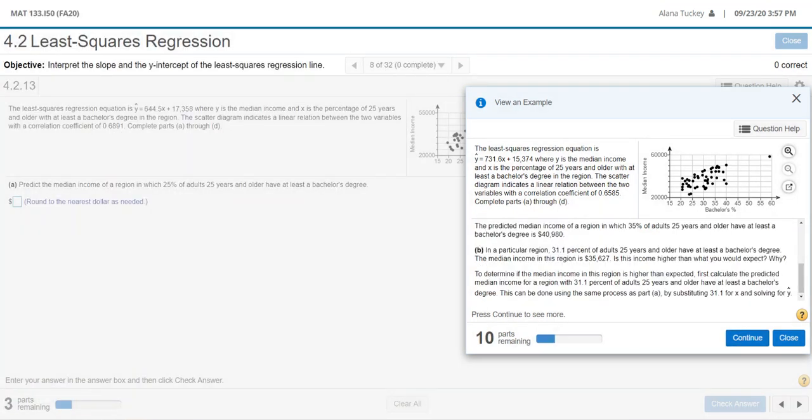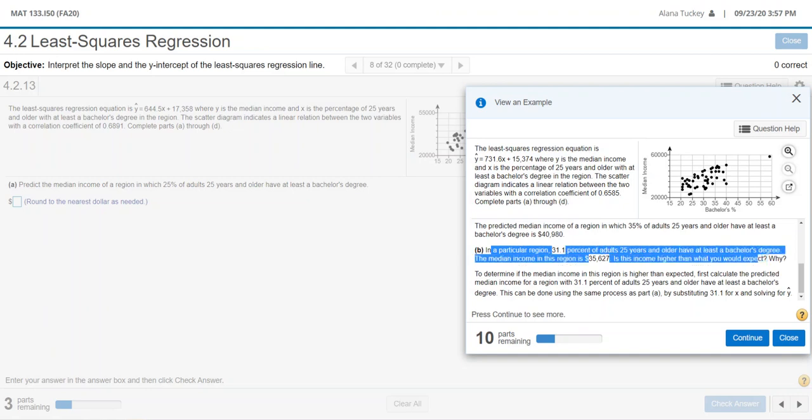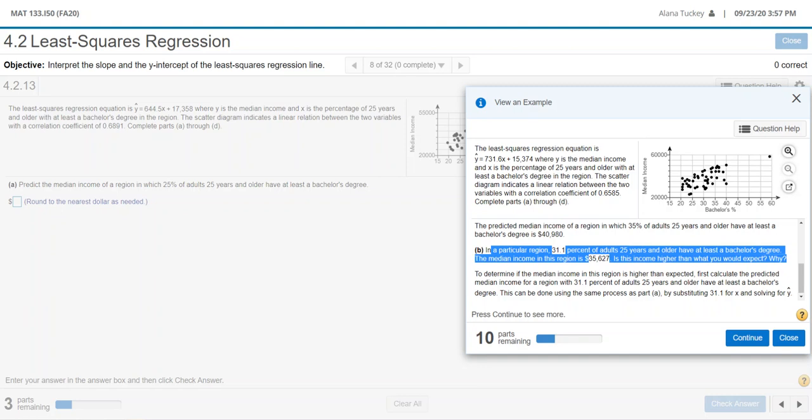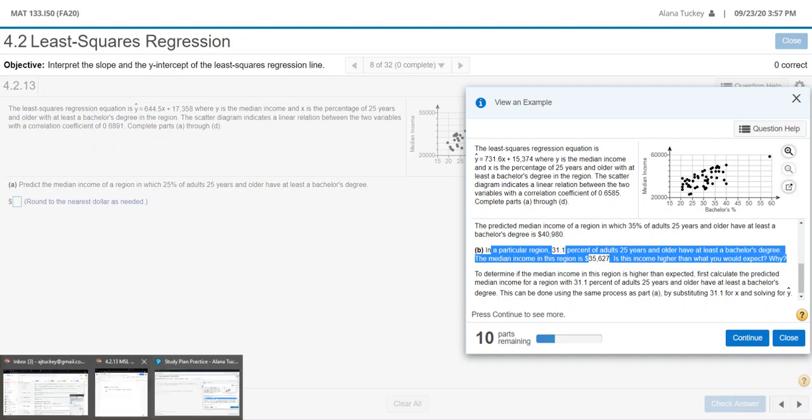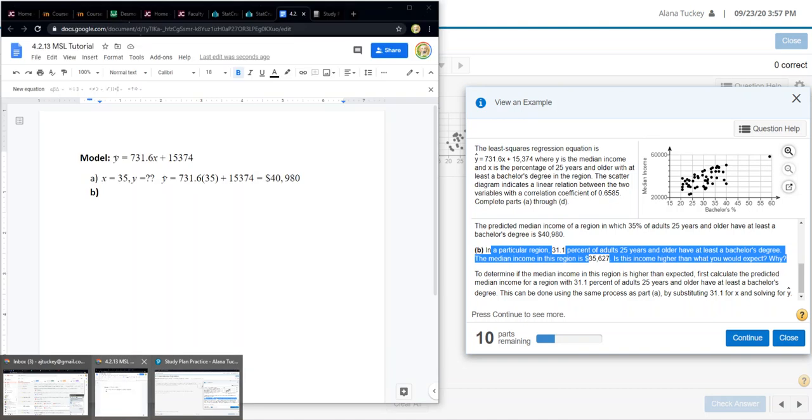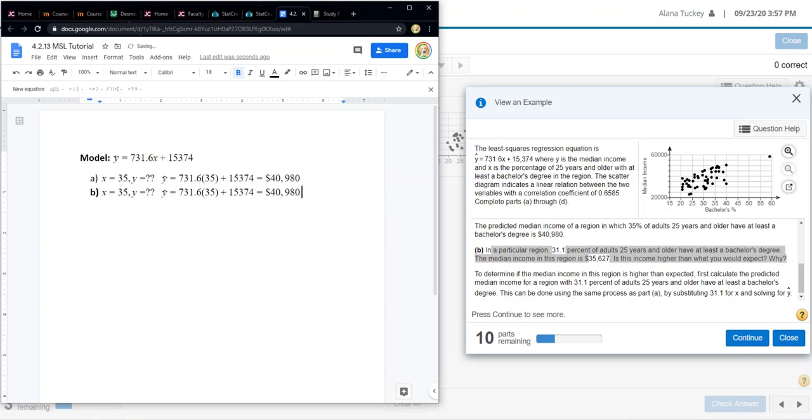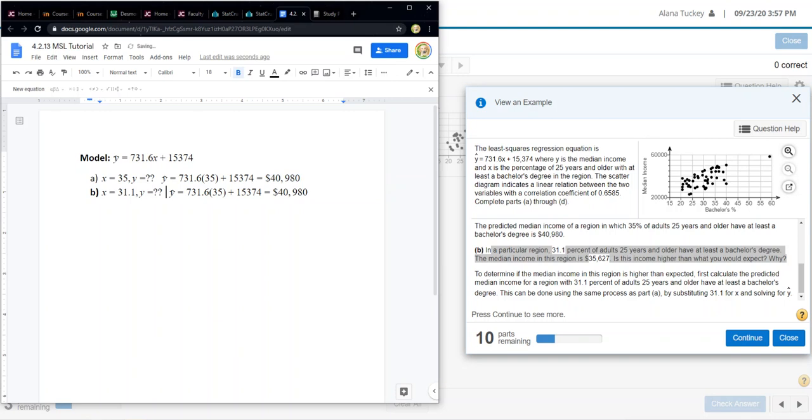For part B, in a particular region, 31.1 percent of adults have at least a bachelor's degree. The median income in this region is $35,627. Is this higher than you would expect and why? Well, first thing I would need to do is figure out what I would expect. For letter B, they're telling me that x is 31.1, so 31.1 percent of adults have a bachelor's degree. I would want to find my prediction.